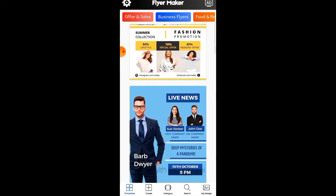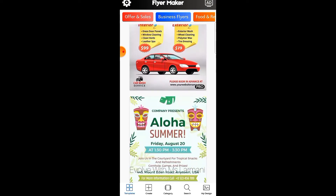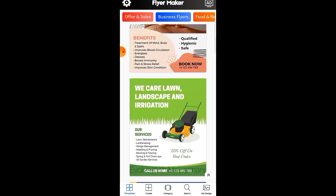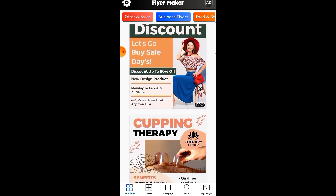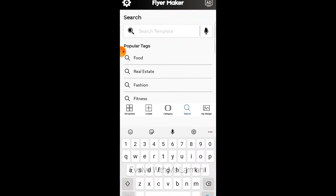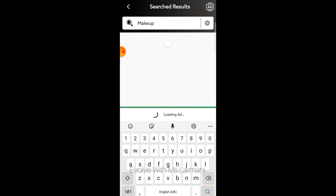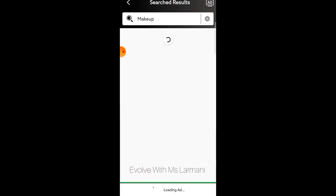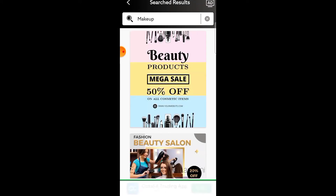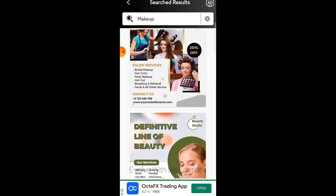You just scroll through to see if you can find any template related to what you want to design. If you don't, you click the search button and search. Right now let's work with makeup — I'll search for makeup and see templates relating to makeup.